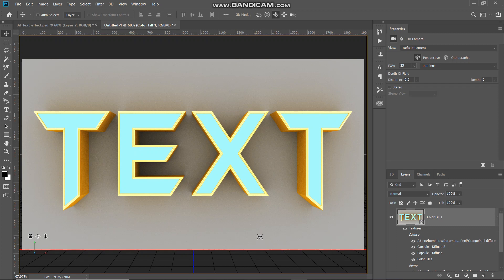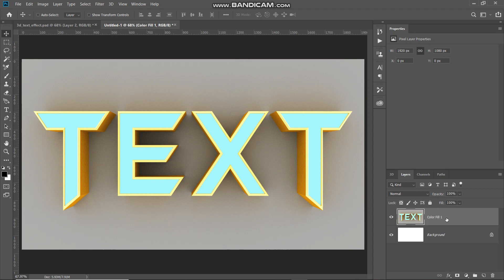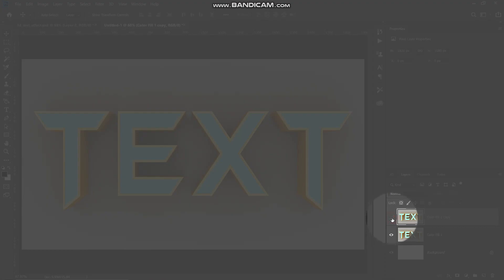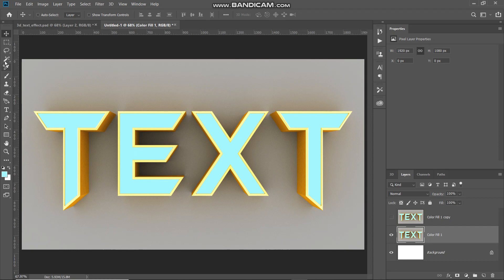This rendering may take some time depending on the performance of your PC. Once Photoshop finishes rendering, right-click on the layer and select Rasterize 3D. Then create a duplicate of this rasterized layer by pressing Ctrl or Command plus J. Hide the duplicate layer by clicking the visibility icon, then make the original rasterized layer active. The next thing we need to do is remove the blue color from the text and fill it with gray, so select the Magic Wand Tool.